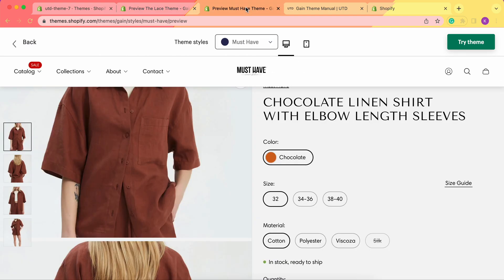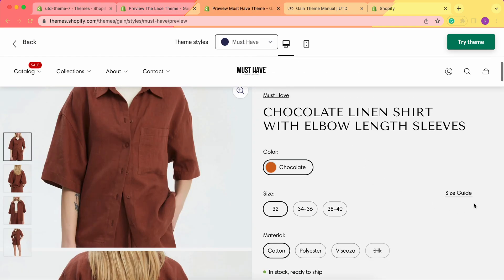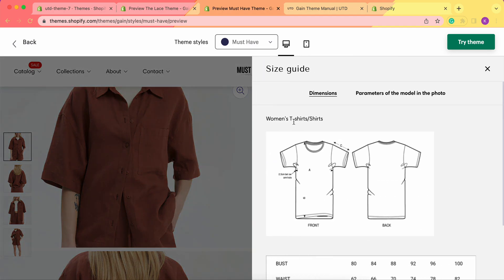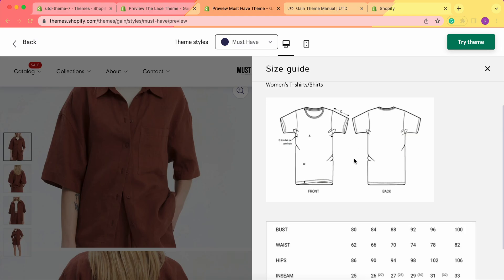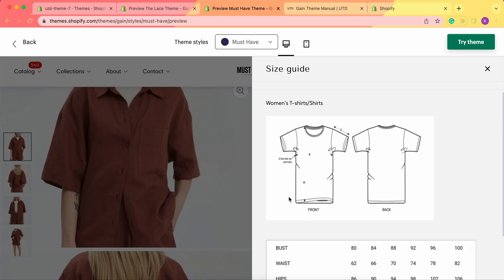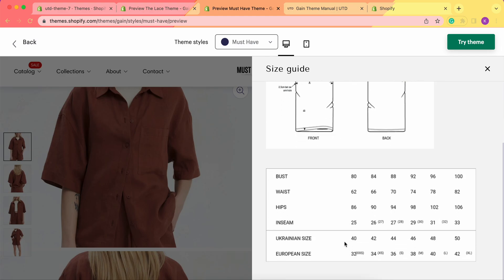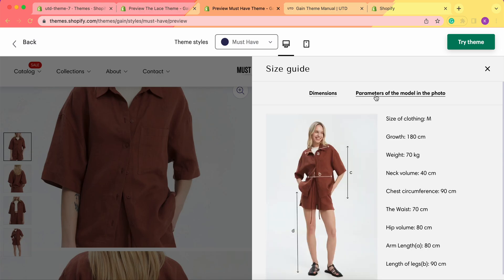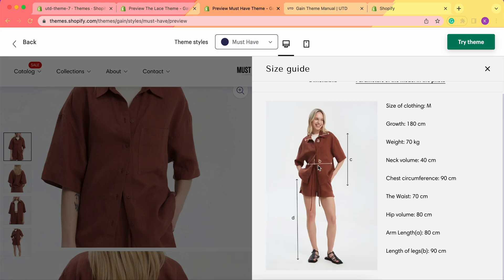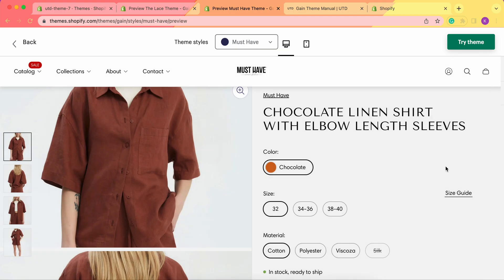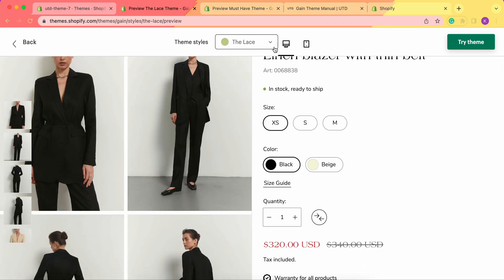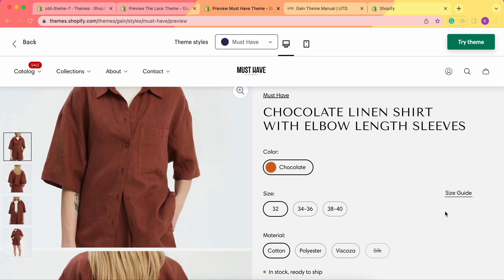In the second demo store, we have size guide located here. Once I click here, I have the same dimensions — this one just has two pictures instead of one table — and the same parameters of the model in the photo. Keep in mind that your size guide can be located either underneath your options or on the right side of the screen.